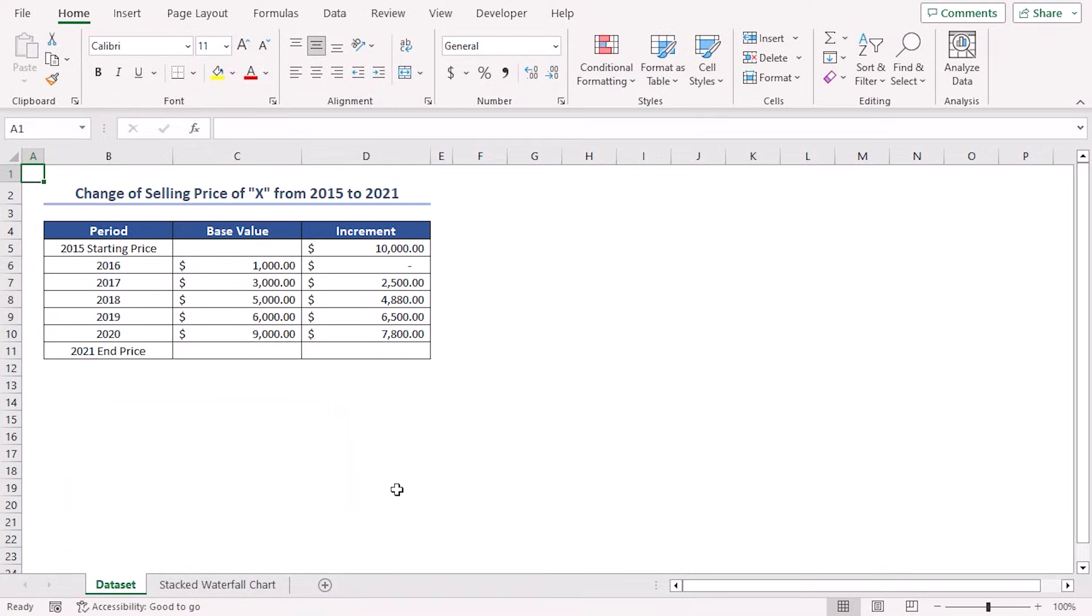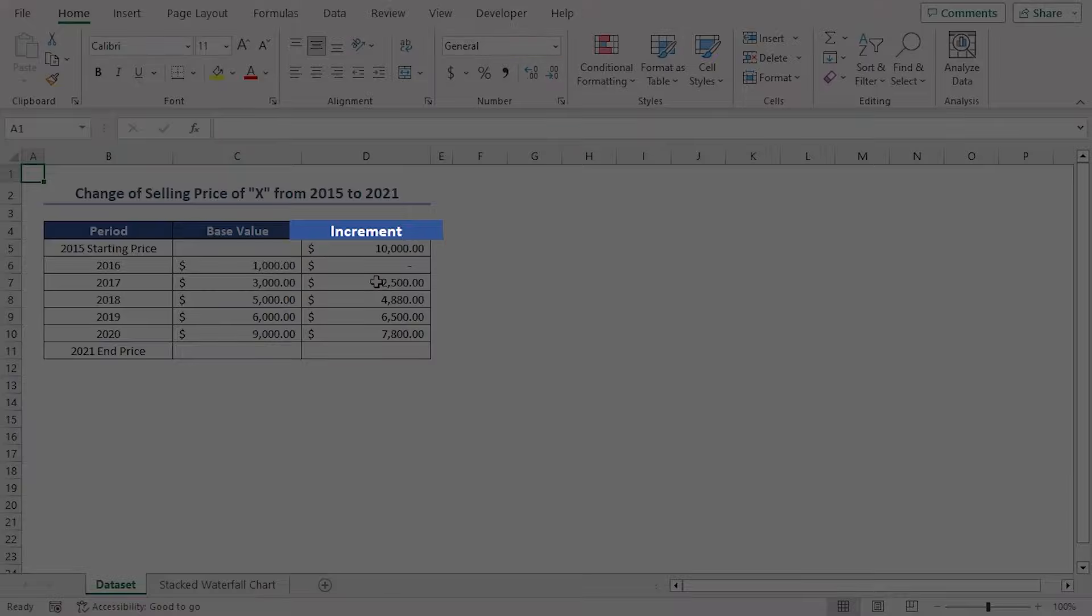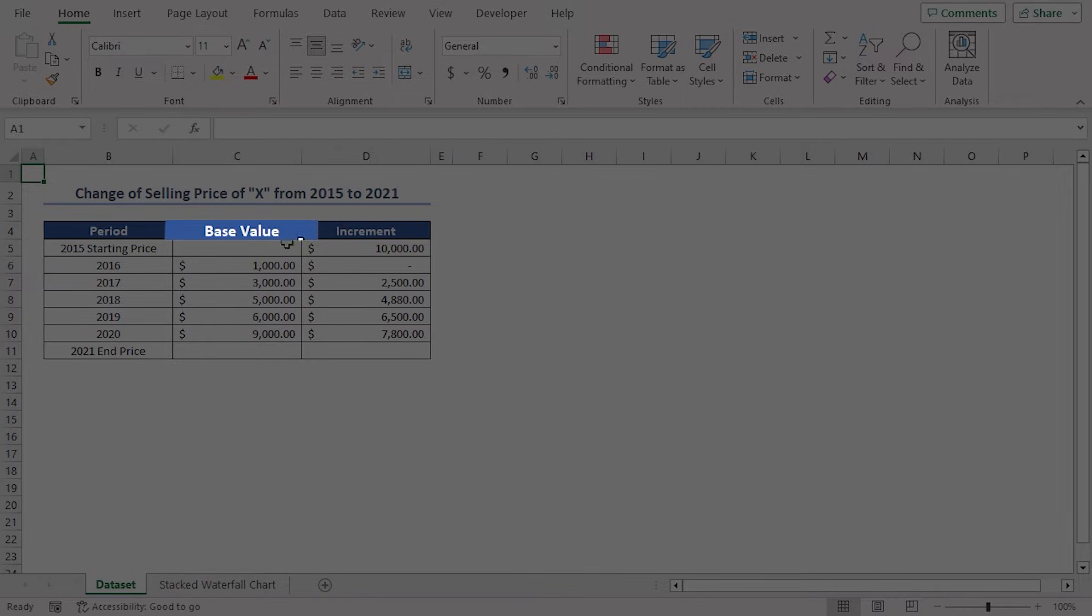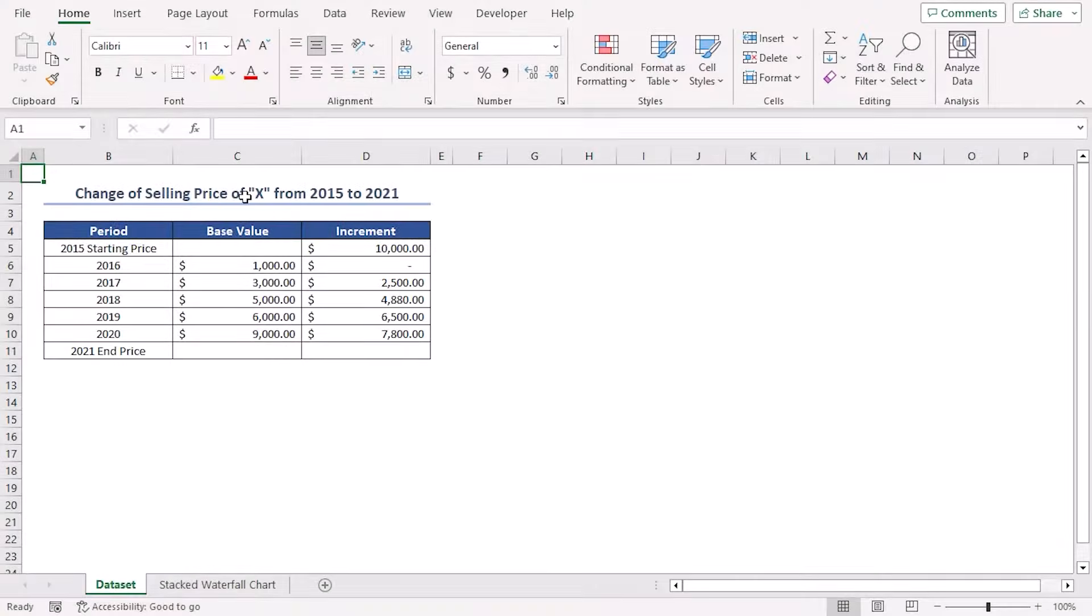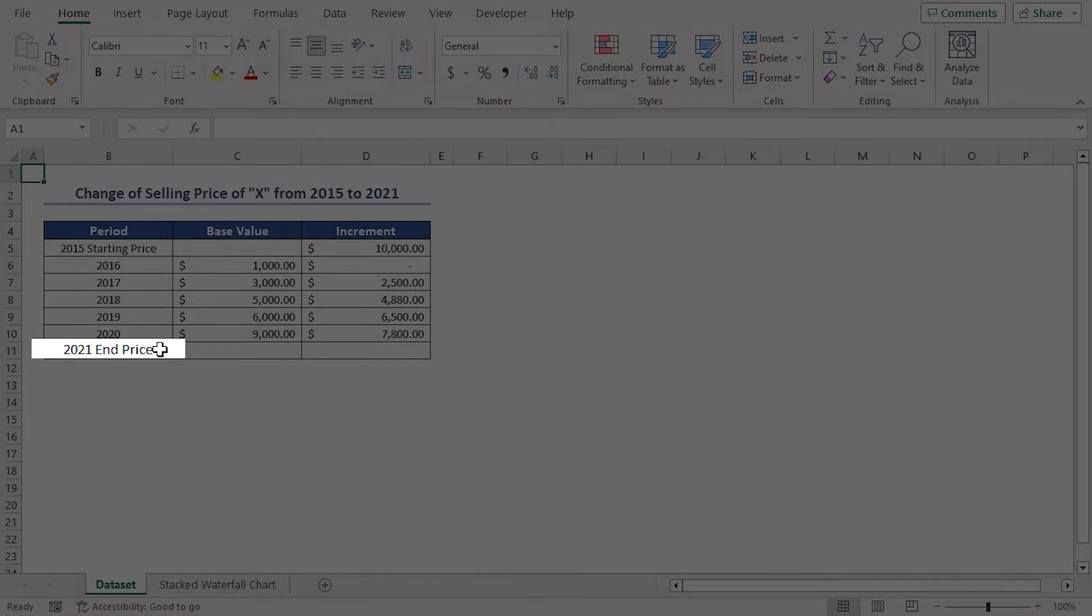For this tutorial, I'll be using Microsoft Excel 365. Here, we have this dataset containing the records of the change in prices of product X from the year 2015 to year 2021.